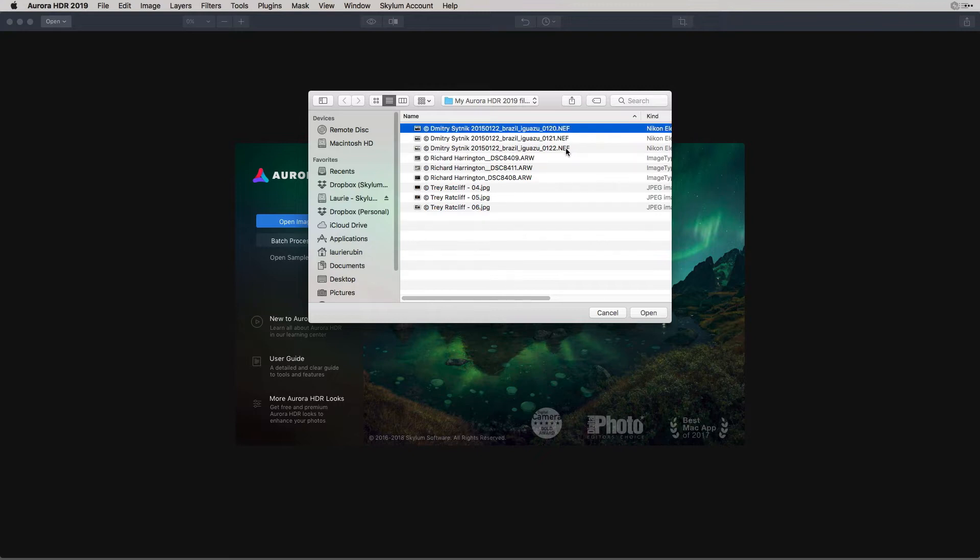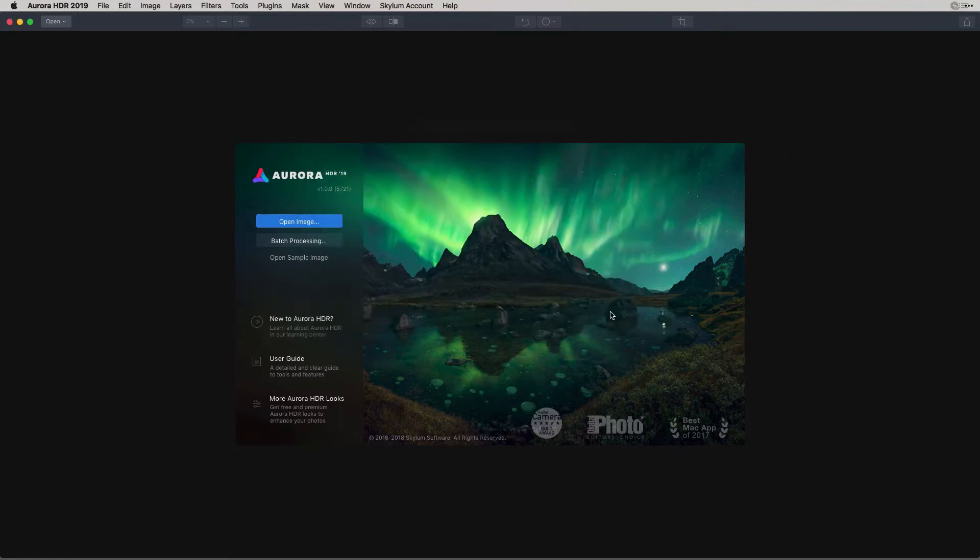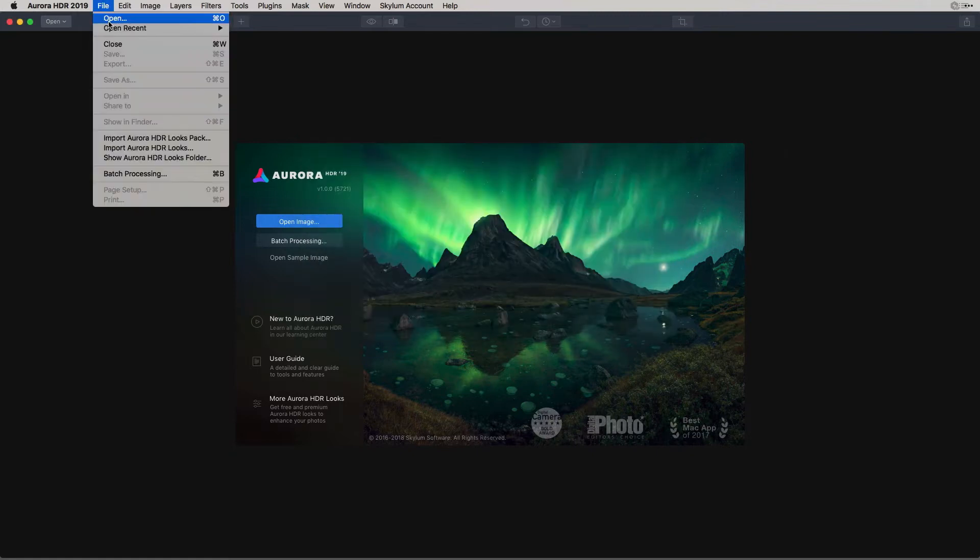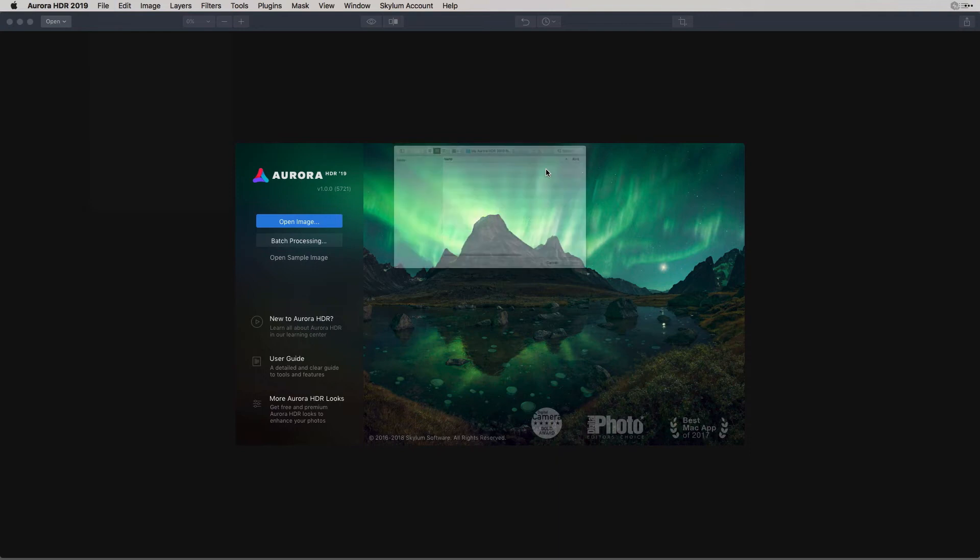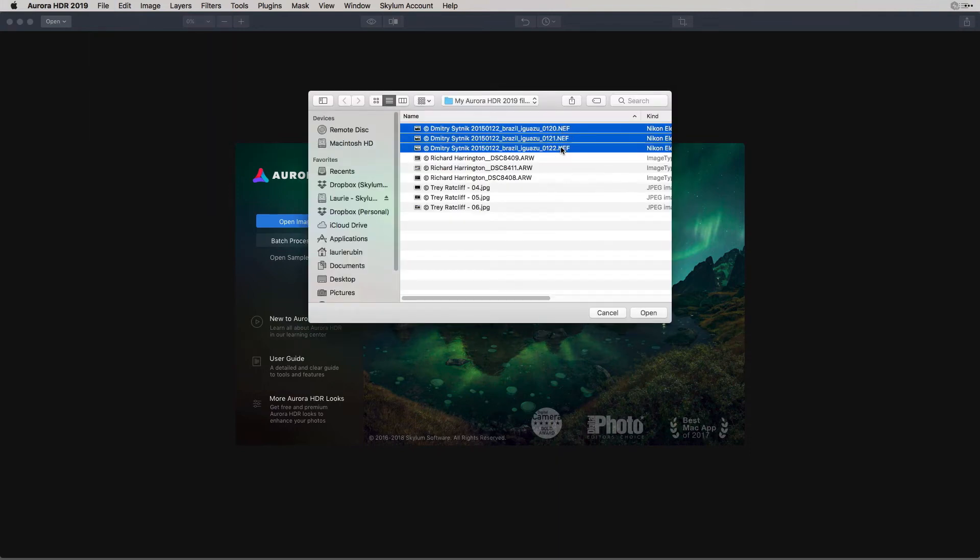For instance, if I click these three, I would click Open. There's also a couple other ways as well. Another way to do this is to go up to the File menu and choose Open. You can select your files from here.